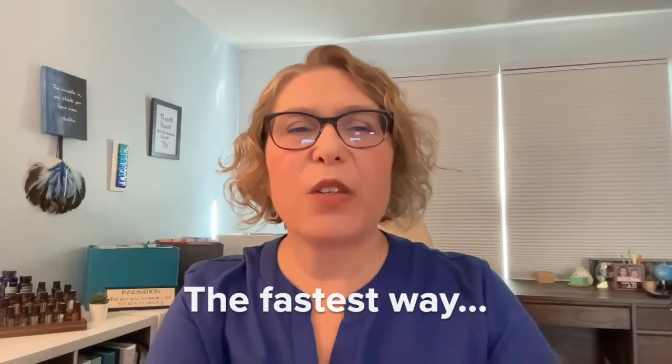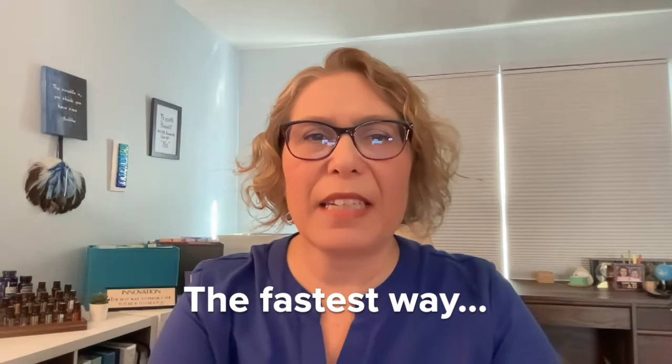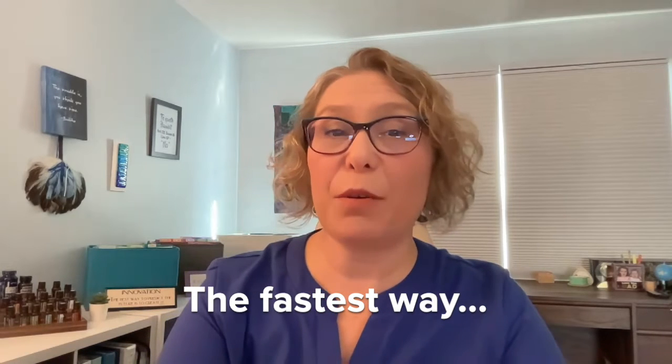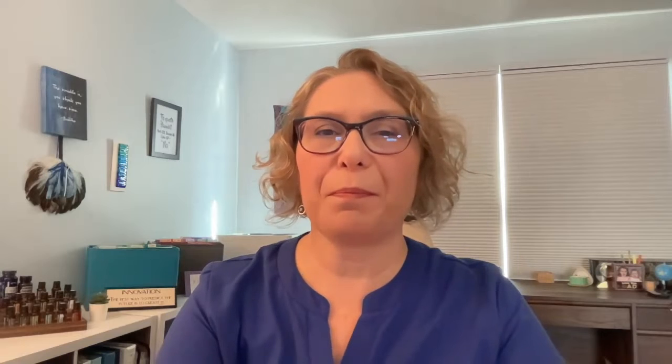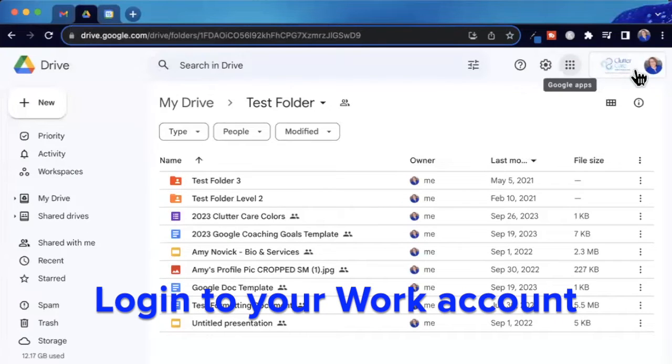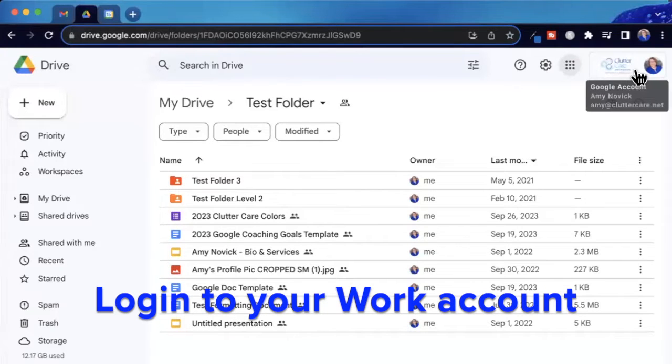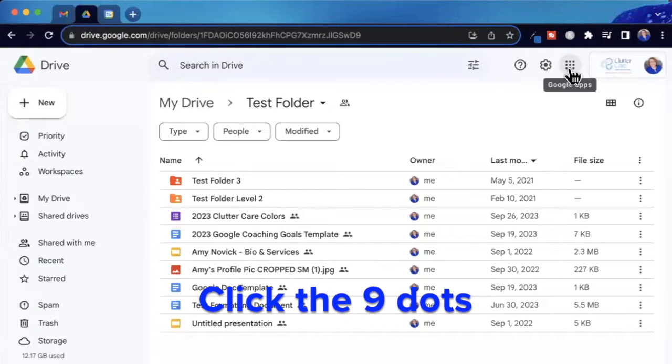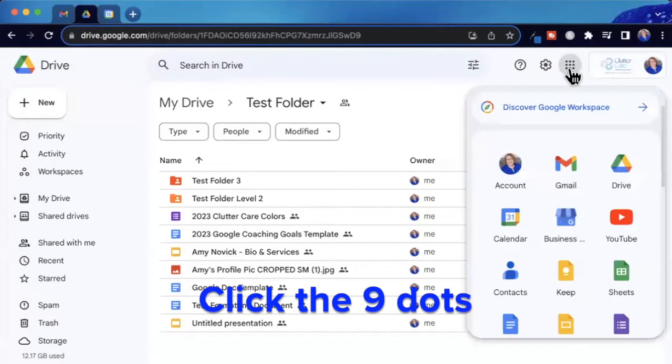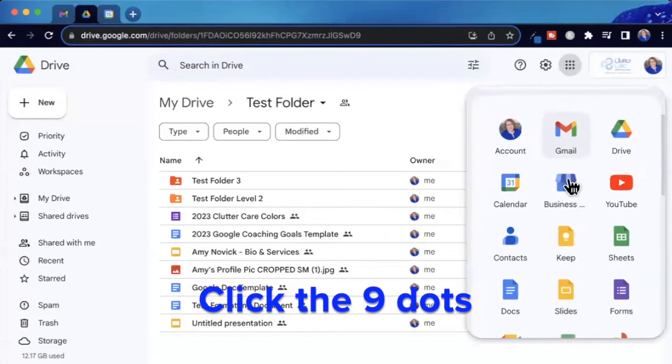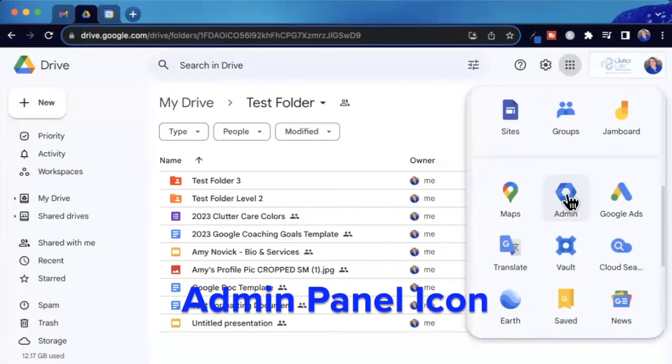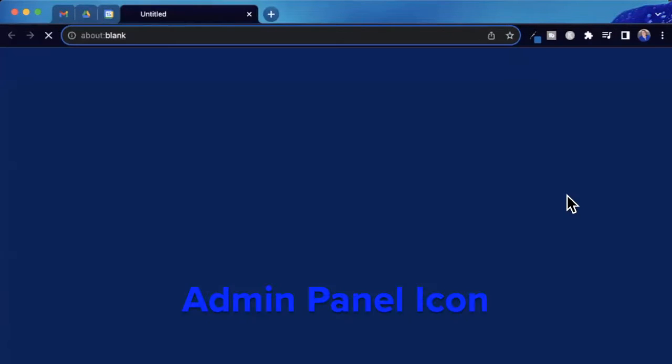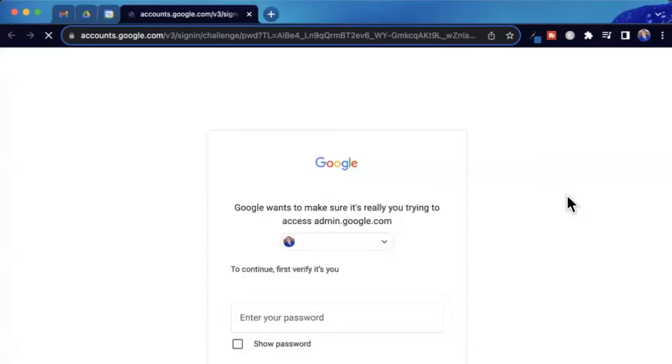Here's the fastest way to get a live human within Google support. First, be sure you're logged into your Google Workspace account, not a personal one. Click the nine dots in the upper right and scroll until you find your admin panel icon and click on it.